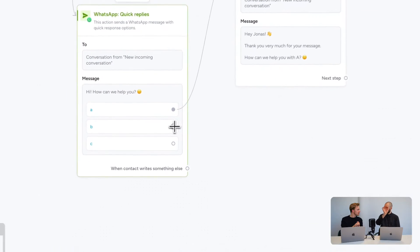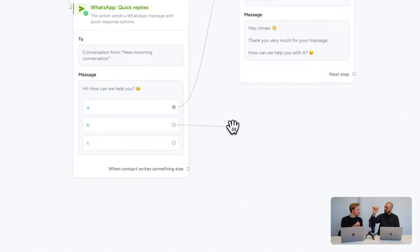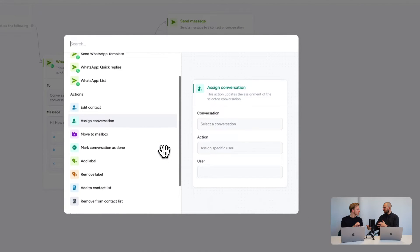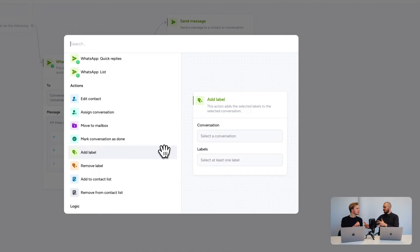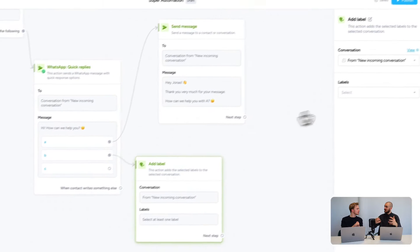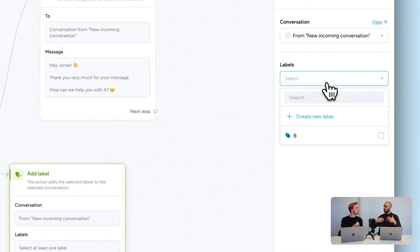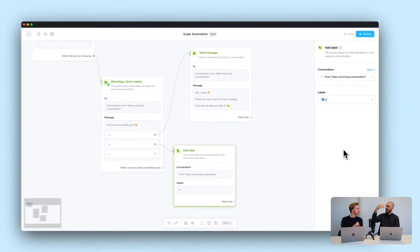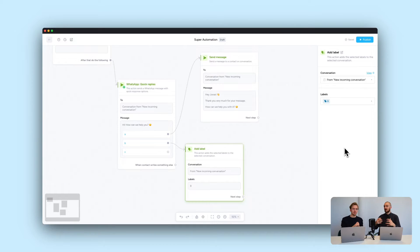For button B, you click the little dot and move it to the right. One favorite option is the label feature — so if a customer clicks B, we add the label 'B' to that conversation, and afterwards we can easily find all conversations with that label.